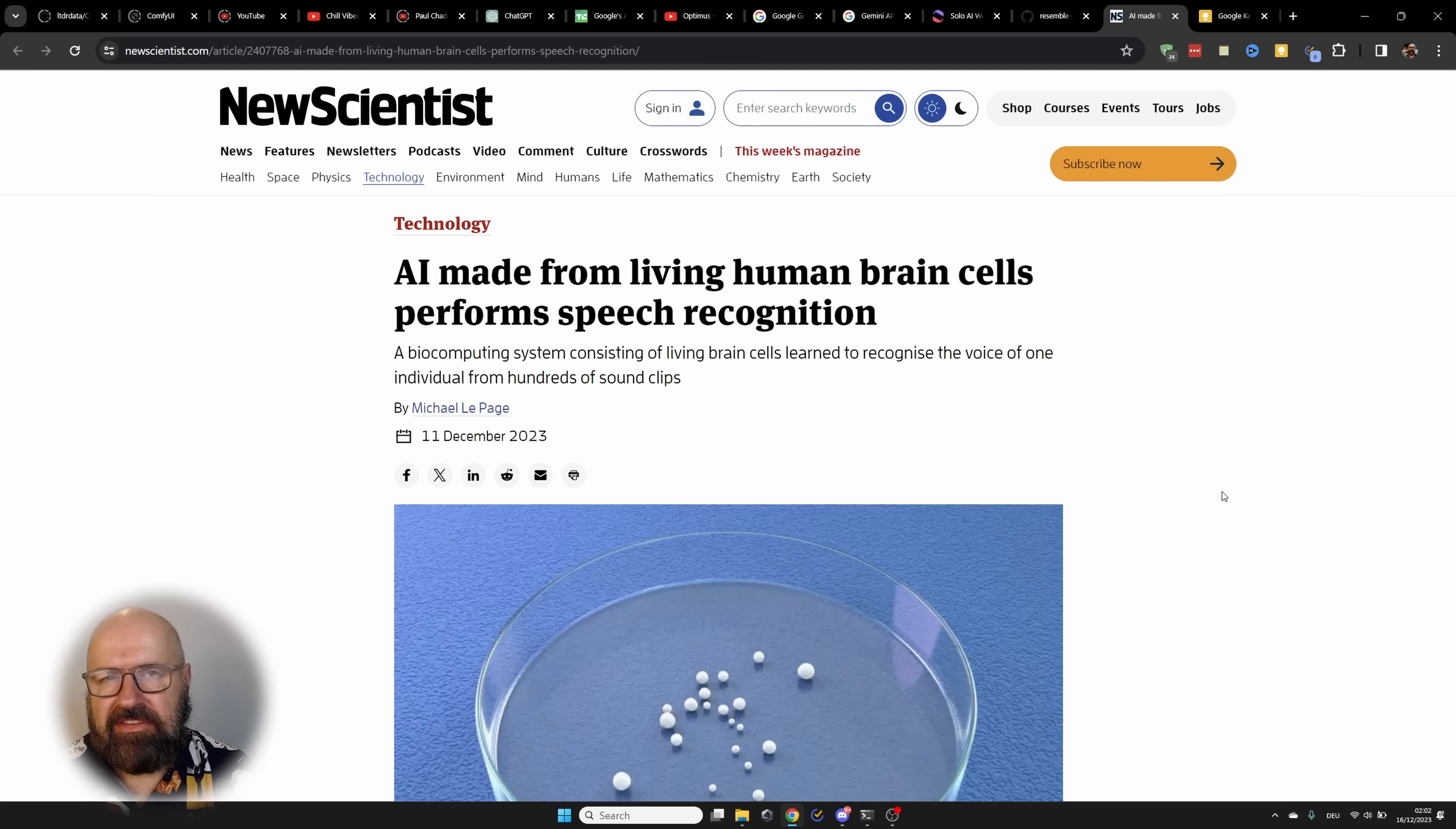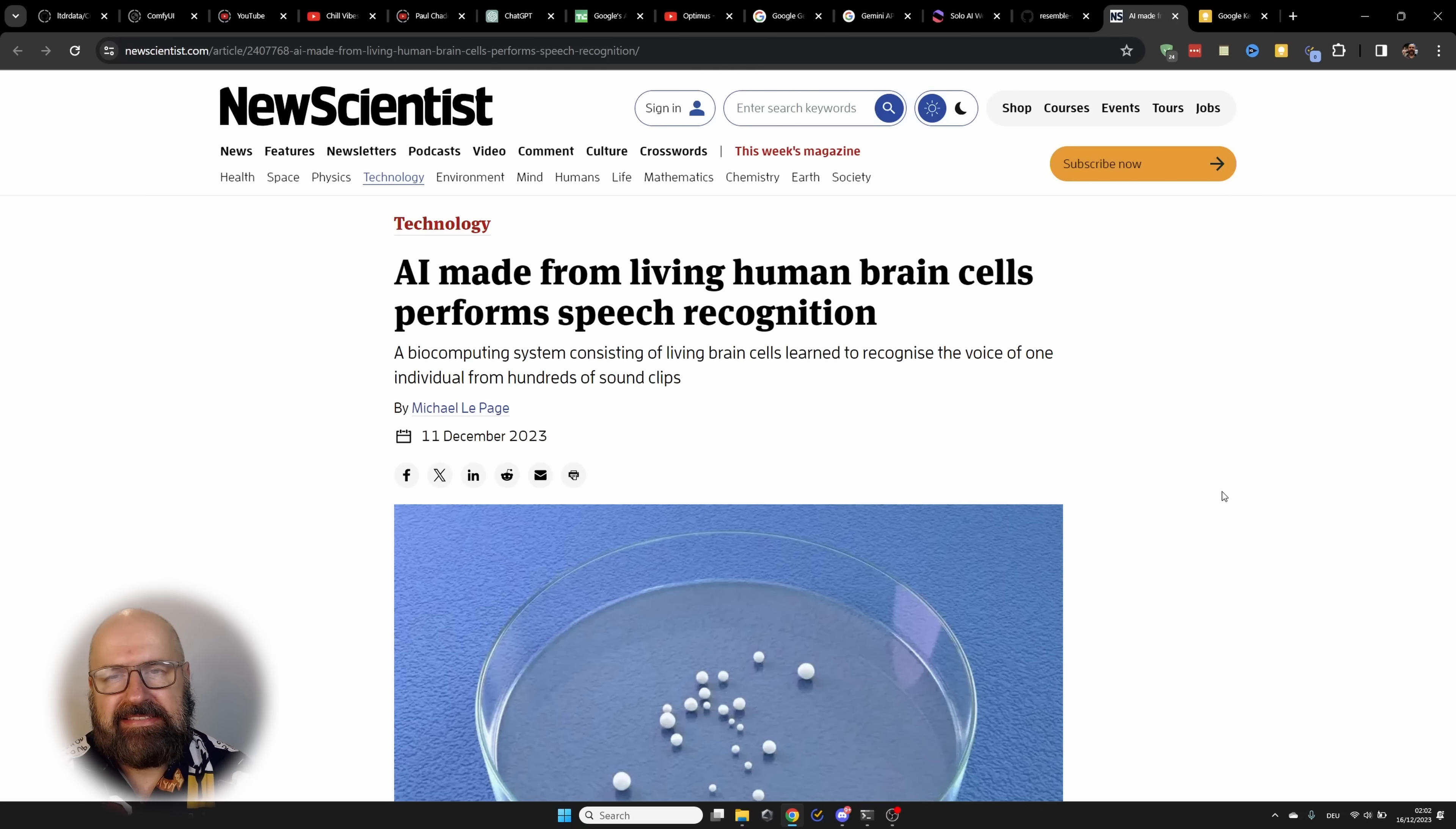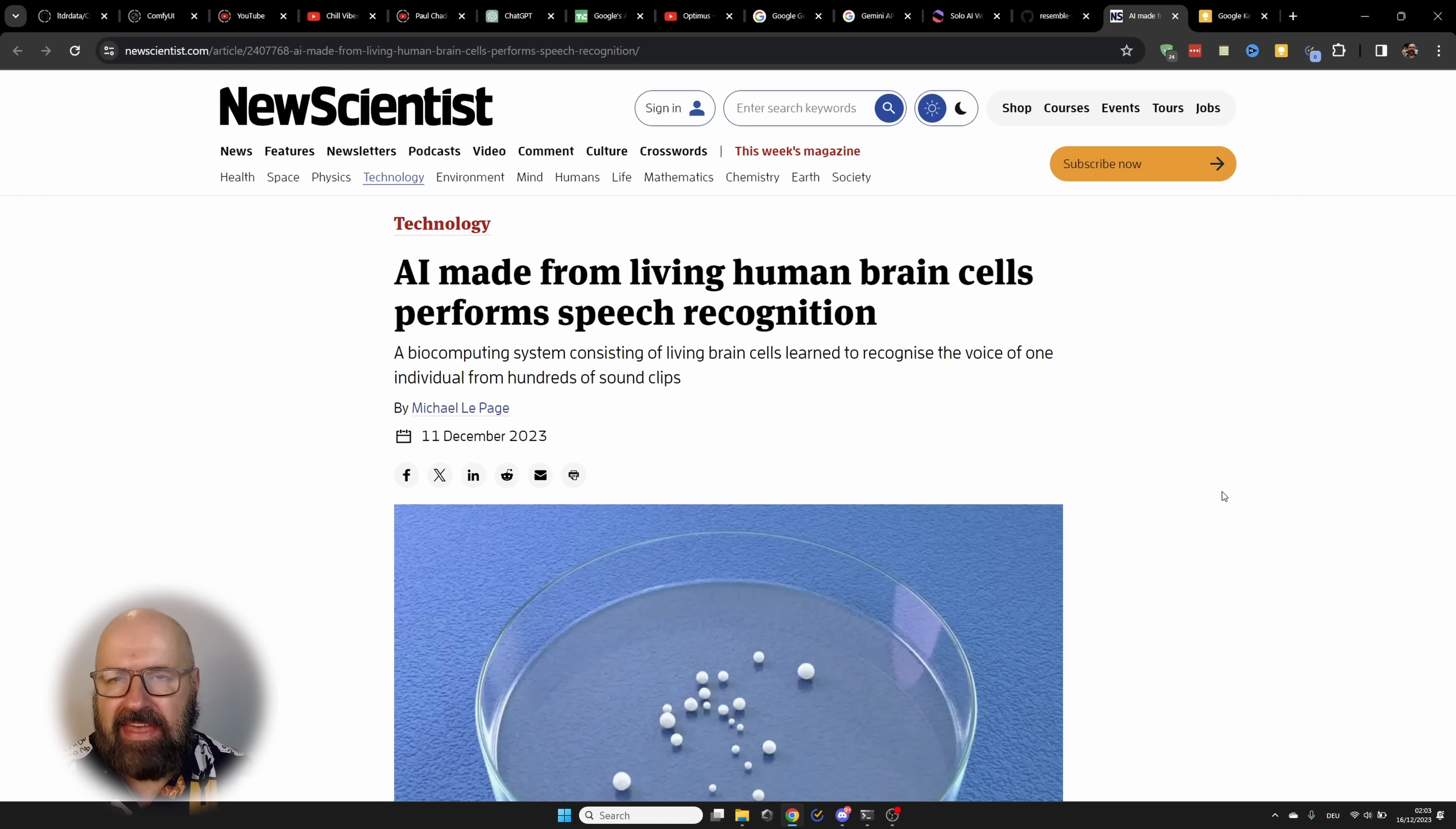Here we have a crazy news. An AI made from living human brain cells can perform speech recognition. So it can recognize the voice of a person out of hundreds of other voices. That is pretty crazy.